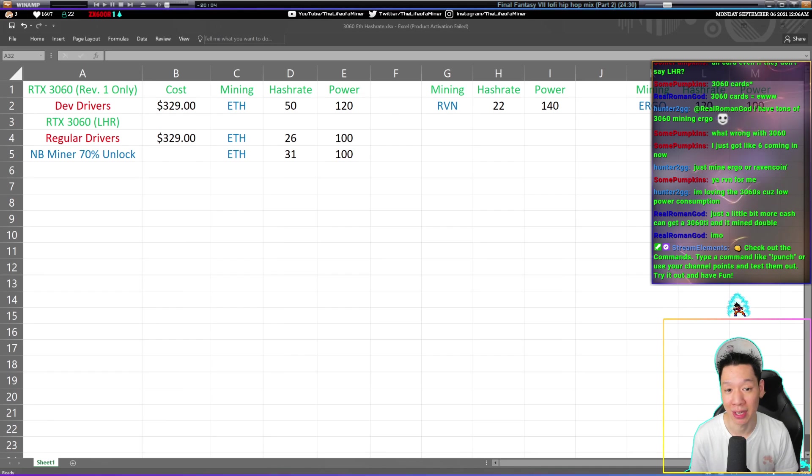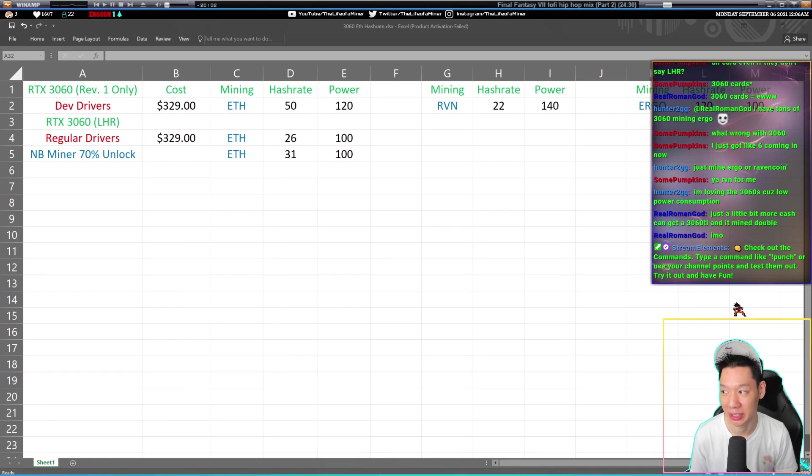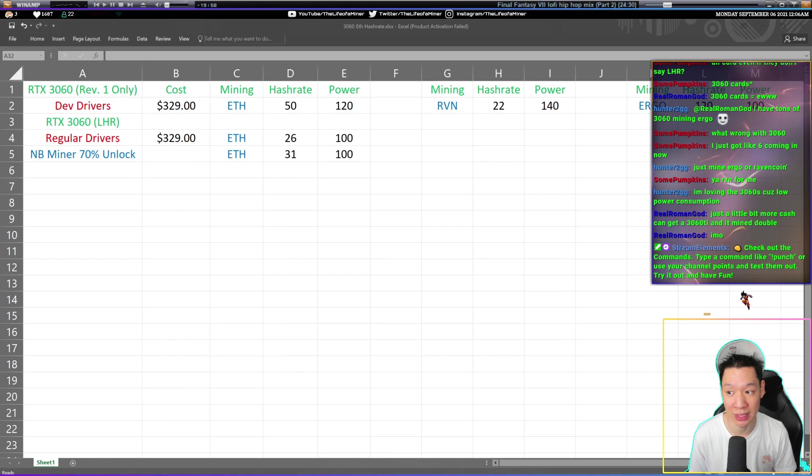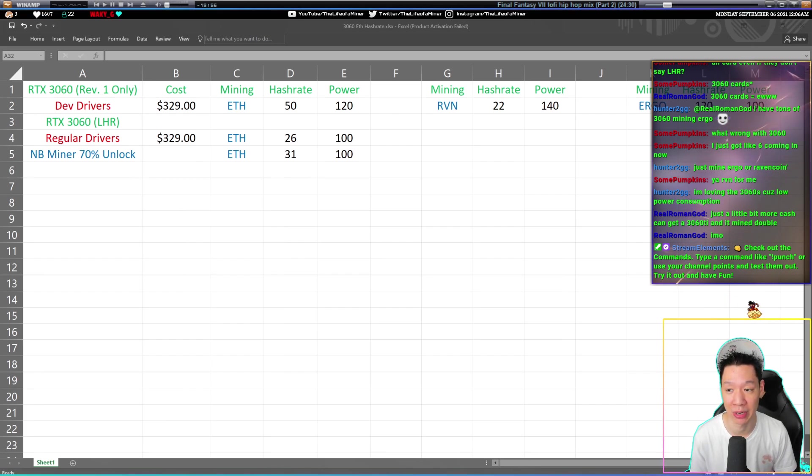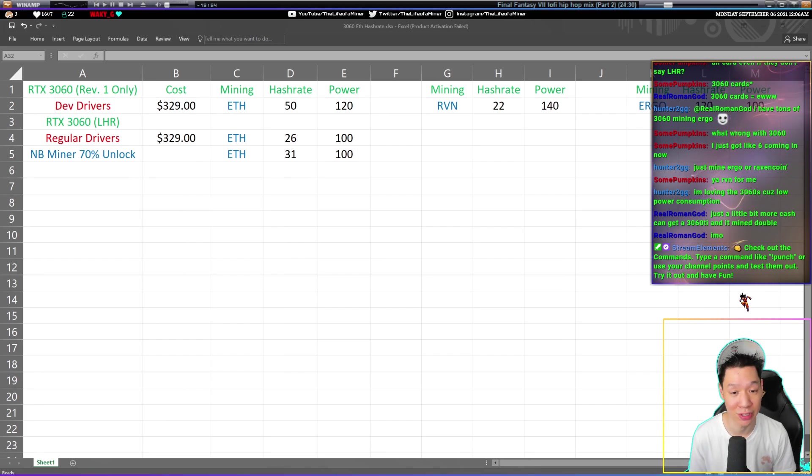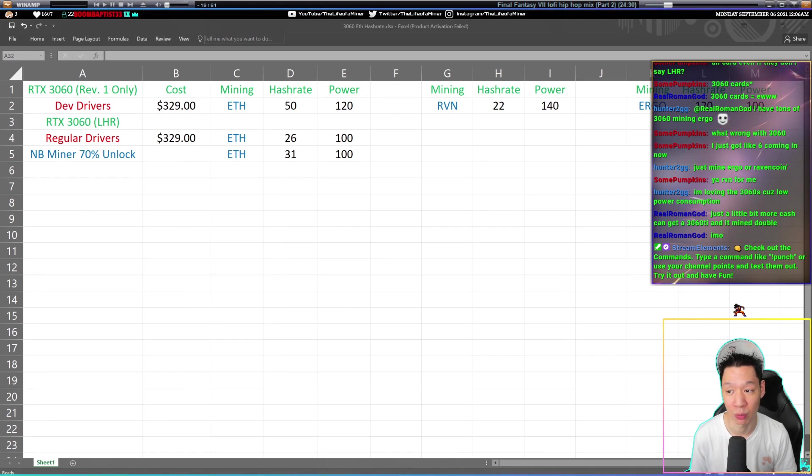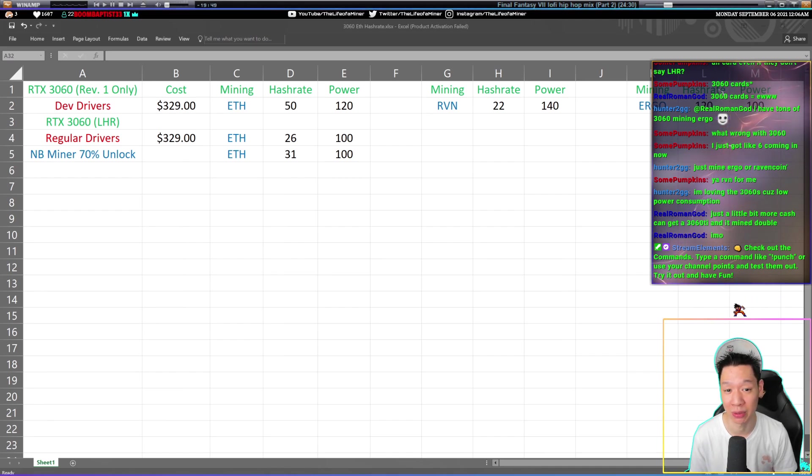I did list all the other coins you can mine on the RTX 3060. You can mine Ravencoin, which you should be getting around 22 megahashes pulling around 140 watts. Or you can also mine Ergo, which you're going to get around 120 megahashes pulling around 100 watts.